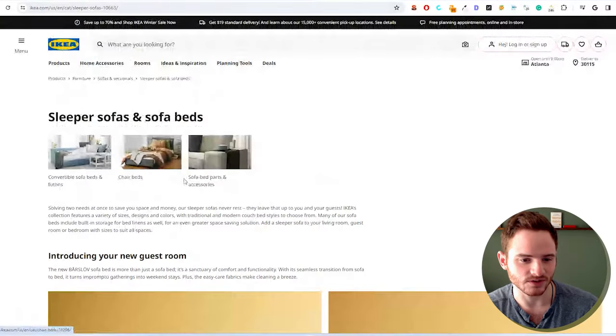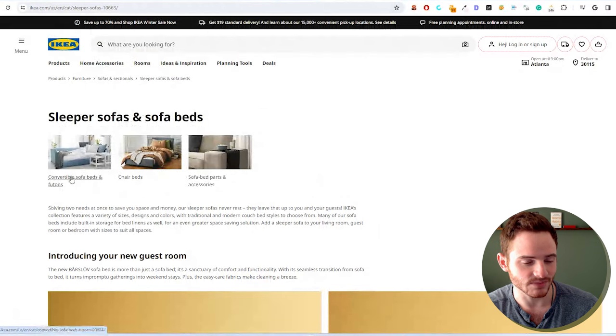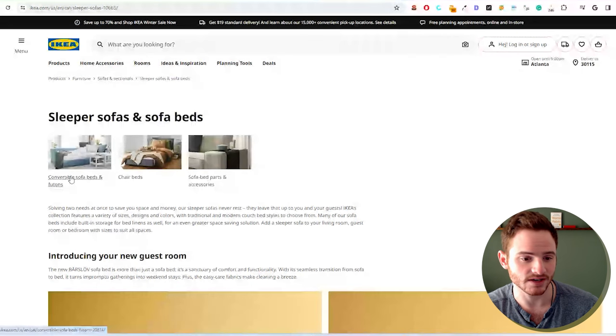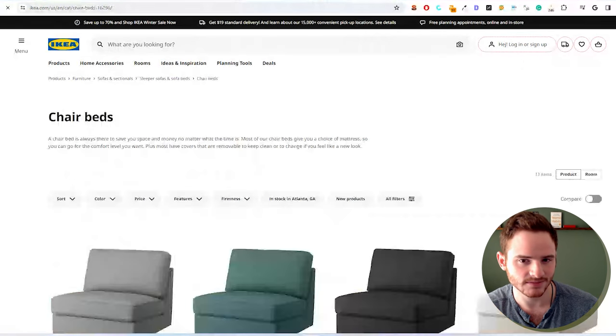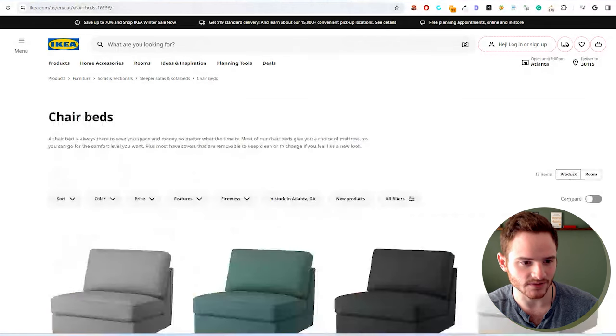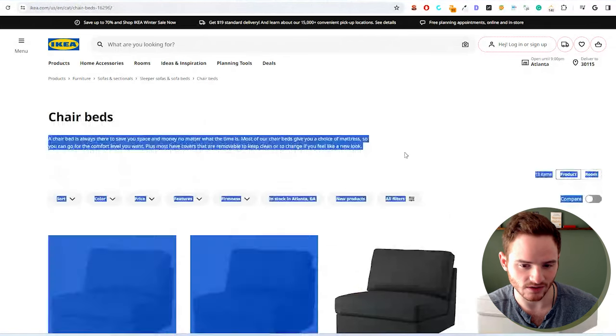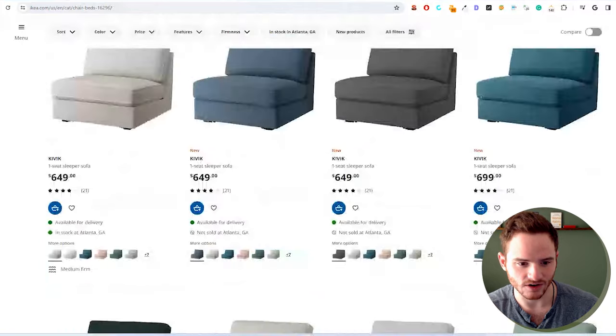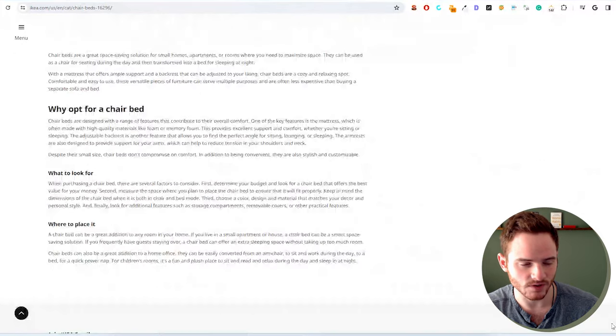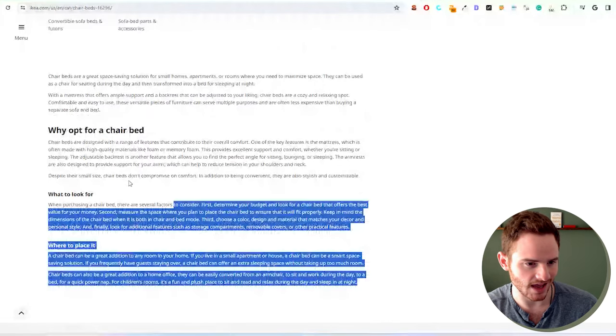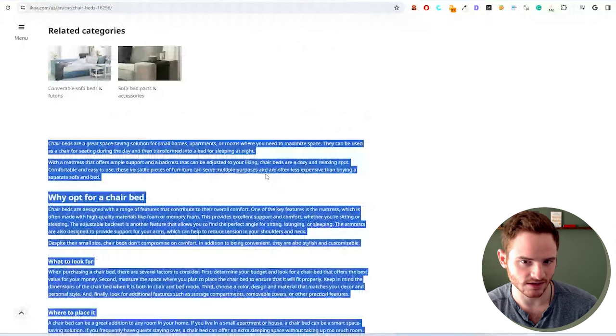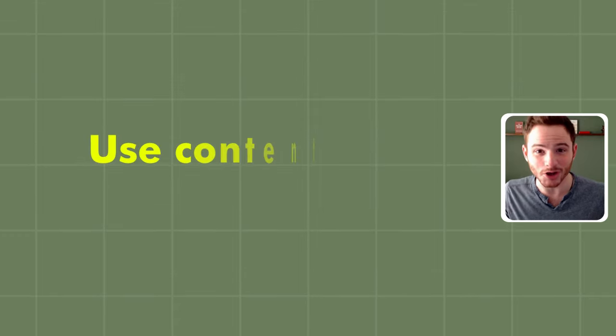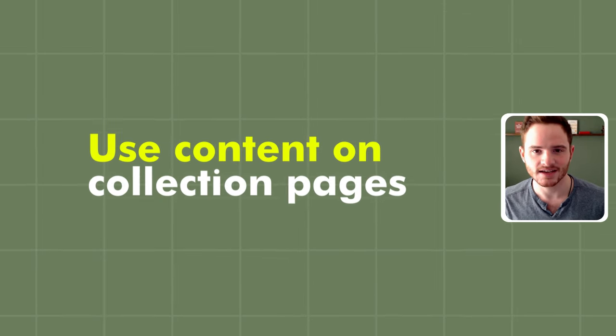We also have some internal links here for additional subcategories. So chair beds, these kind of things, which also have some SEO content as well. But since they are less of a focus for their SEO, they're not doing it as much, but you still see this content here.